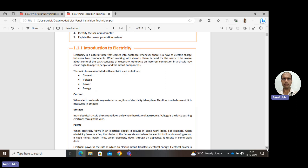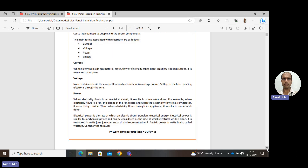Next is power. When electricity flows in an electric circuit, some type of work is done. Examples include a fan rotating, or cooling taking place inside a refrigerator — this is work done by electricity. Whenever electricity flows through any appliance, some type of work is done. The rate at which an electric circuit transfers electric energy is called electric power.